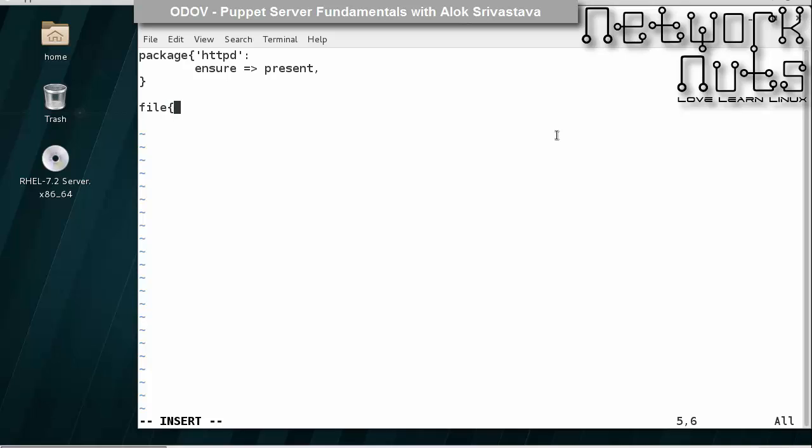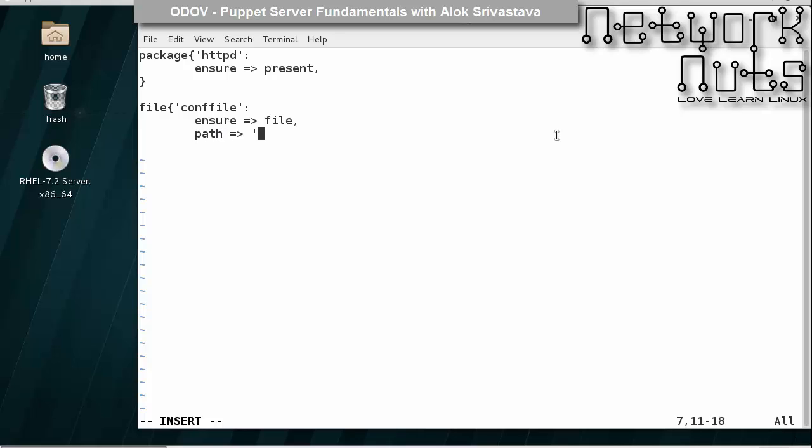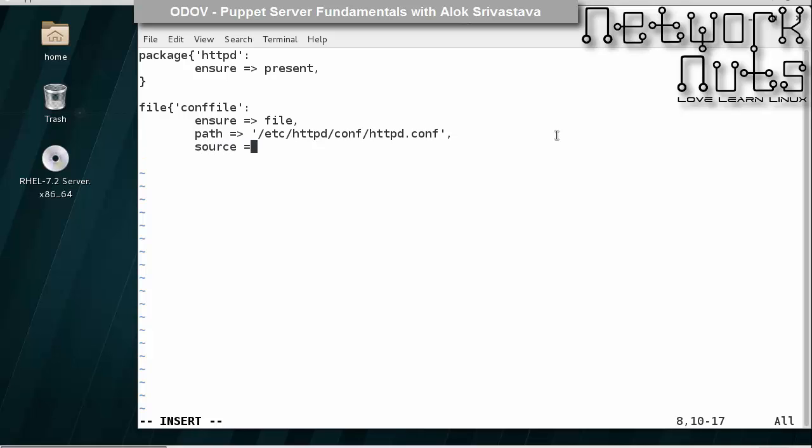So httpd conf file, ensure file, we had learned about this. Path at /etc/httpd/conf/httpd.conf, source, because I am using locally, so I will just use my local path here. We will be coming on to the client architecture very soon. Don't worry about this. But these things should be clear.